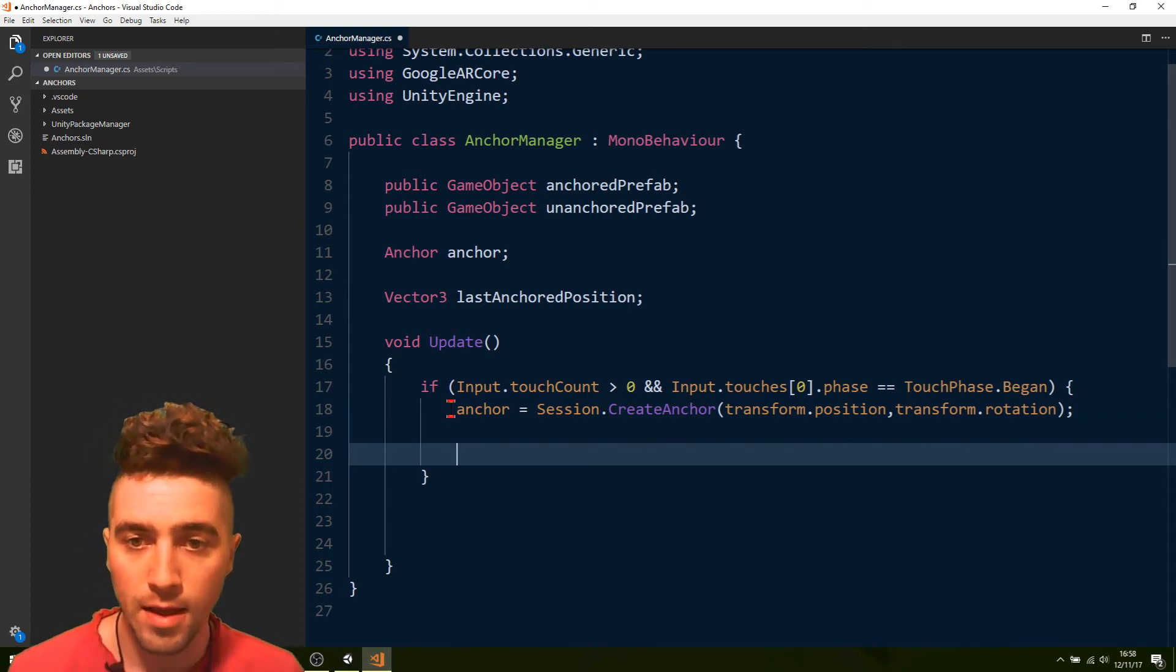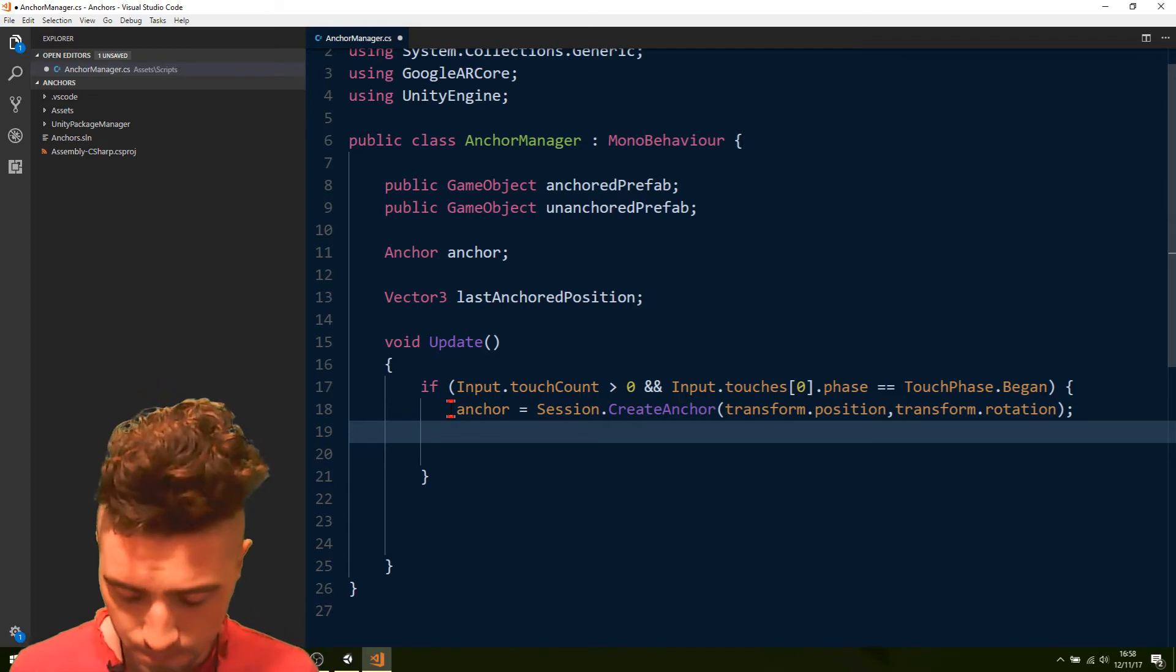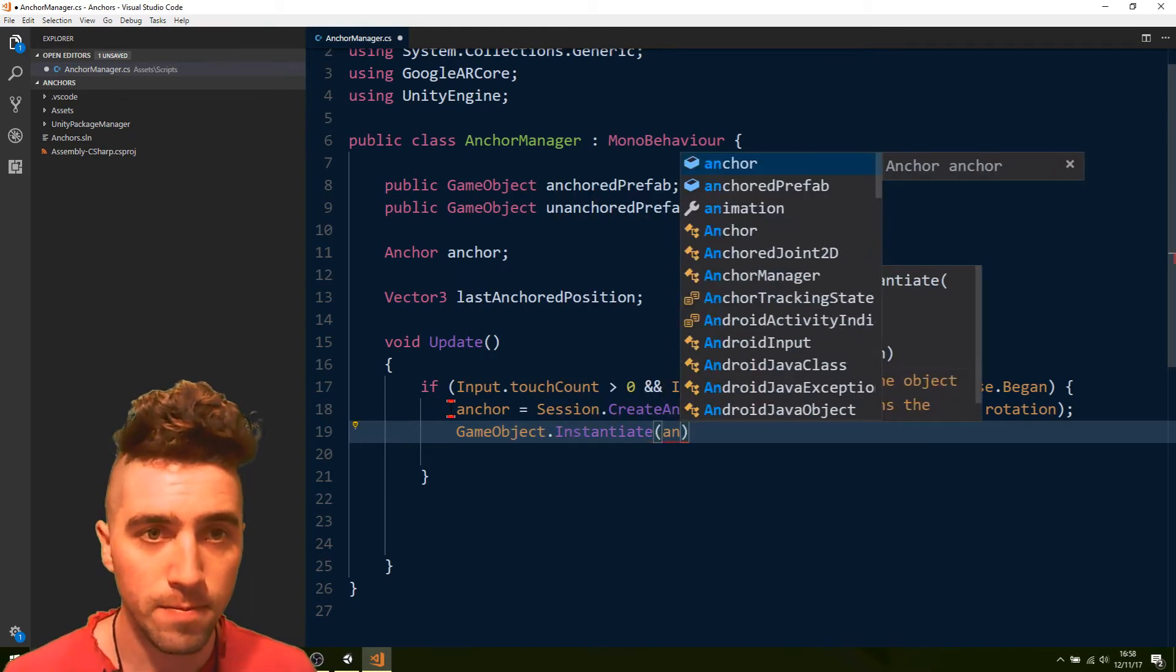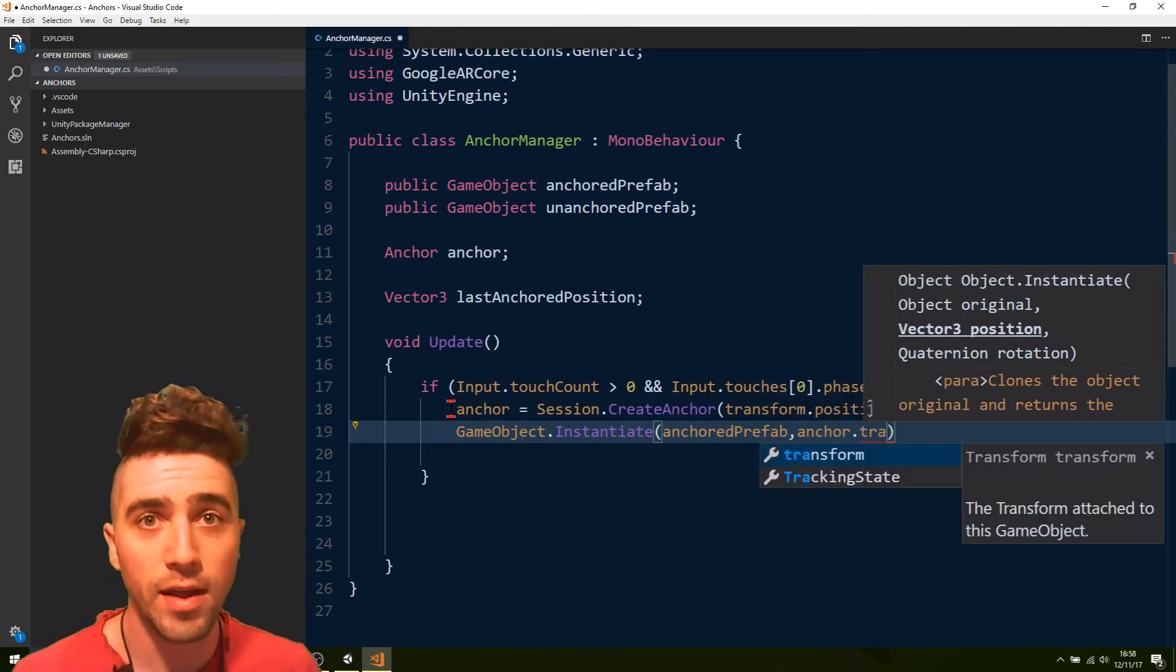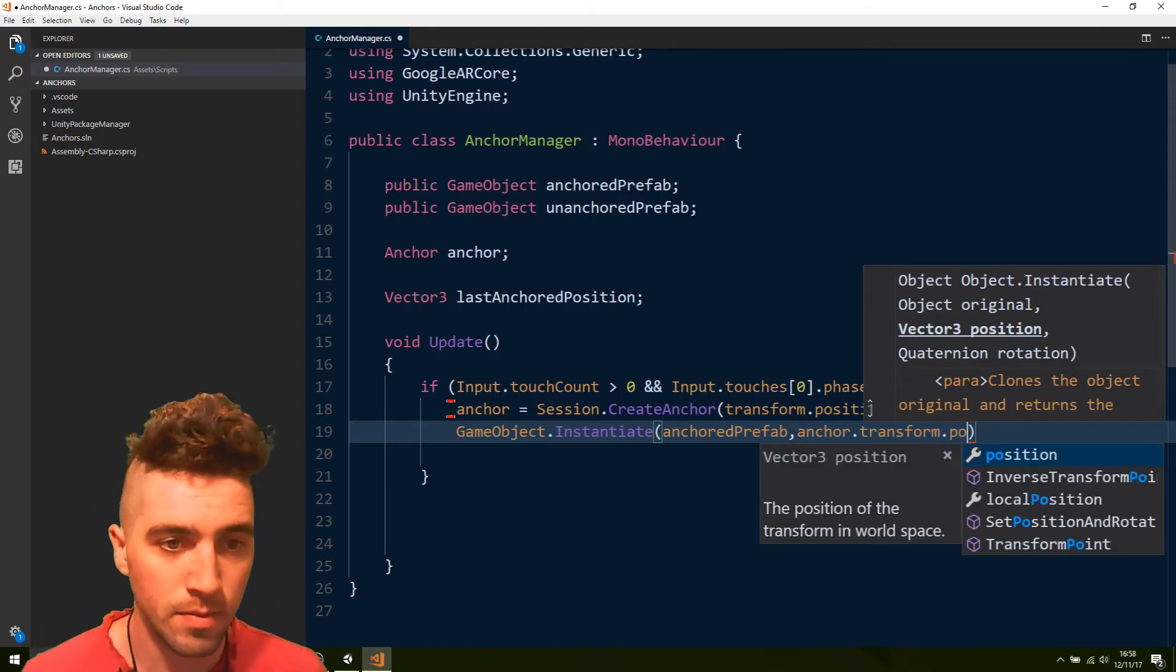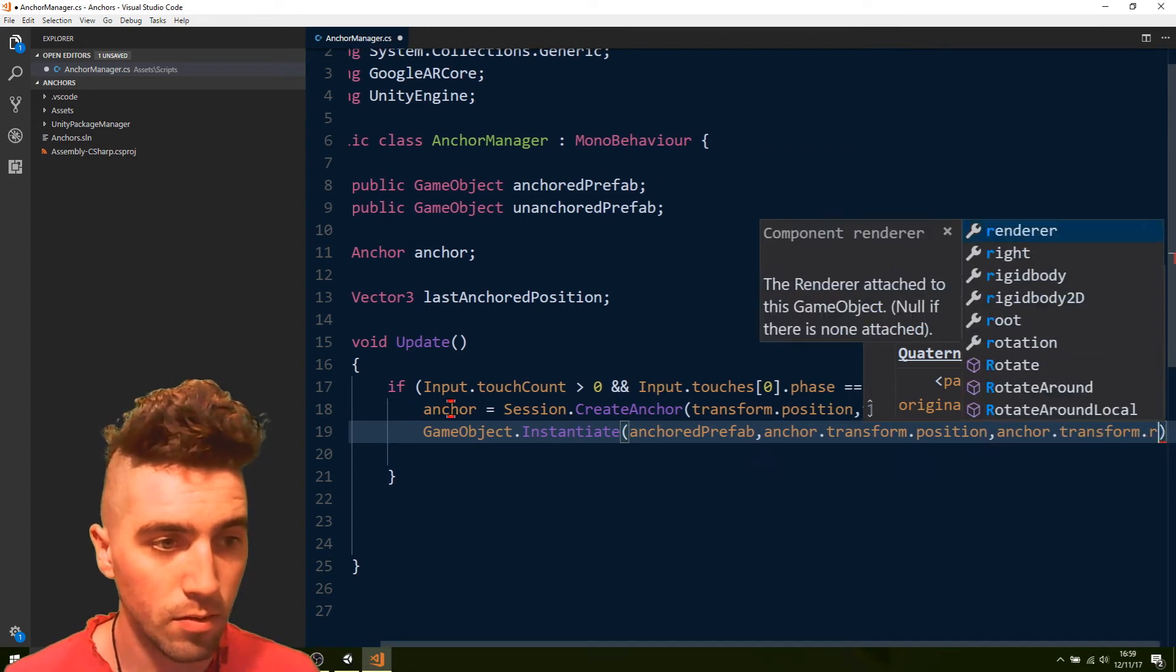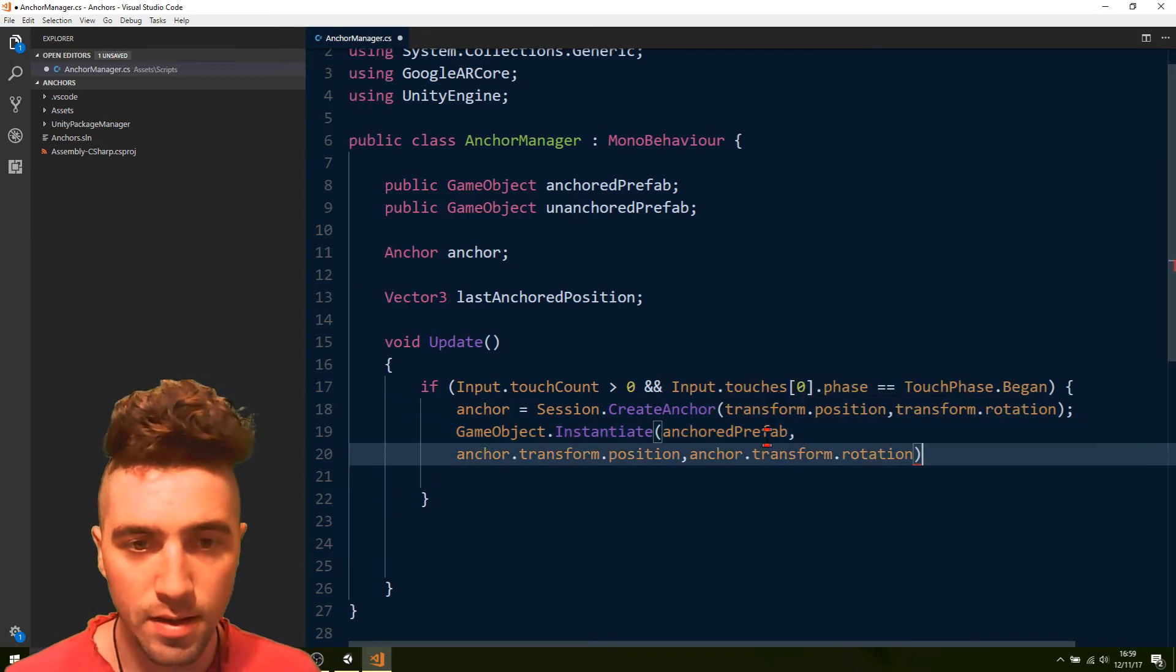Okay, now let's create an object that we're going to make a child of that anchor, so we'll be able to see where the anchor is. Okay, so we'll say GameObject.instantiate.anchored.prefab. Okay, and we're just going to go anchor.transform. Remember, anchor is a component. So, like any component, it's got a transform.position, and also the anchor's rotation. Might clean this up a bit. Put that down there.